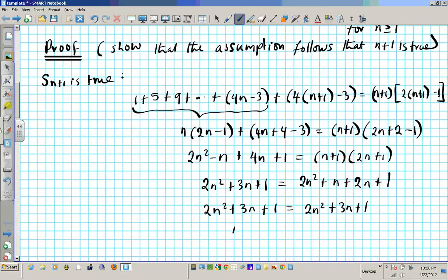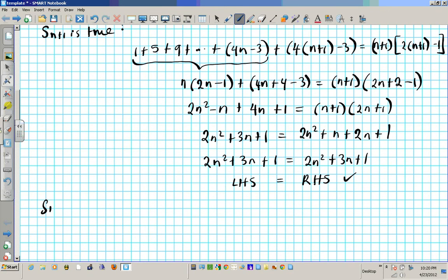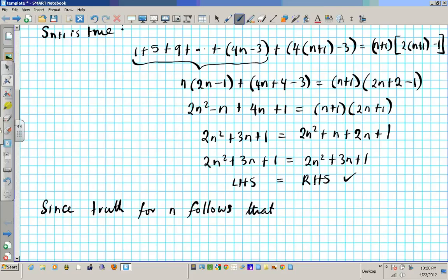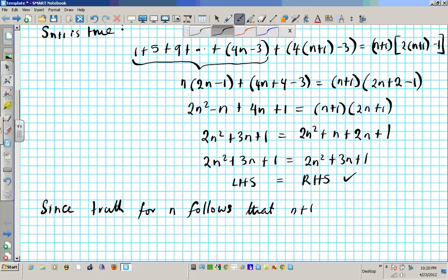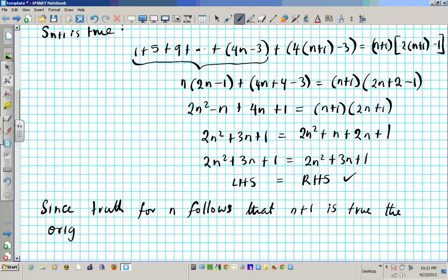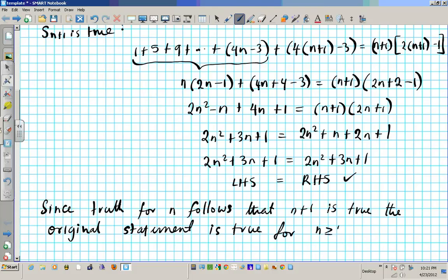Basically the left-hand side is equal to the right-hand side, which is exactly what we want. Since truth for n follows that n plus 1 is true, the original statement is true for n greater than or equal to 1, or all positive integer values. So that's basically the end of the proof.